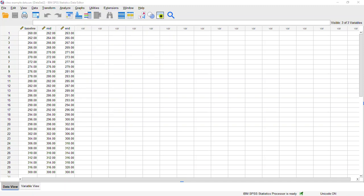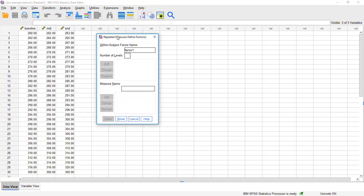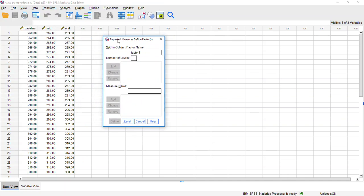And when we do that, that should open a new window. And in this new window, we first need to tell the program what our independent variable or our quasi-independent variable was. Remember in ANOVA, whether it's a true independent variable that the researcher is manipulating, or it's a quasi-independent variable, either way, it's handled the same and it's called a factor in ANOVA.